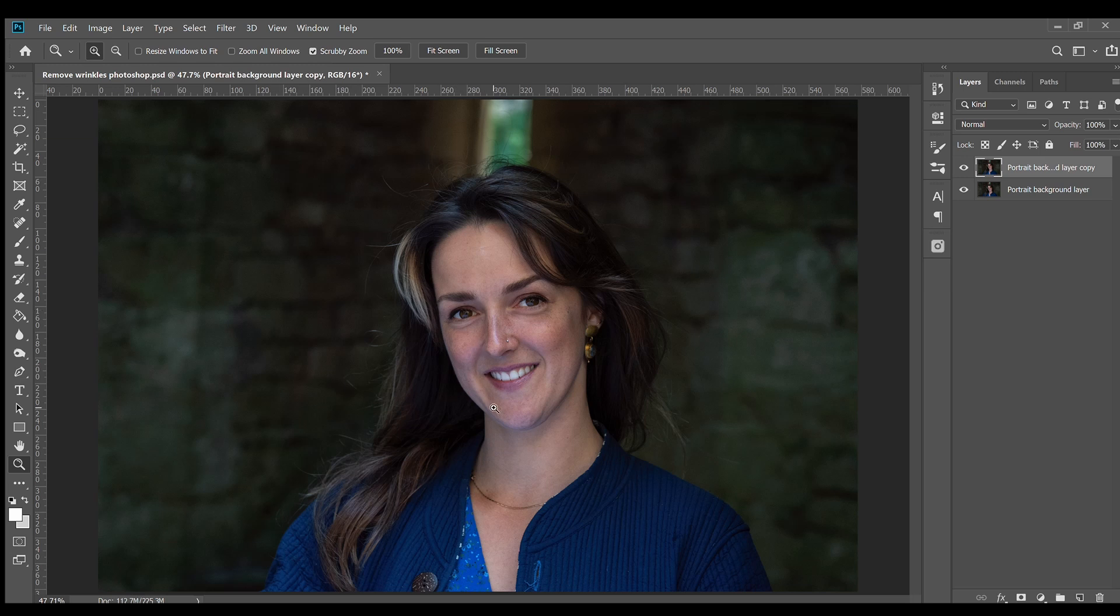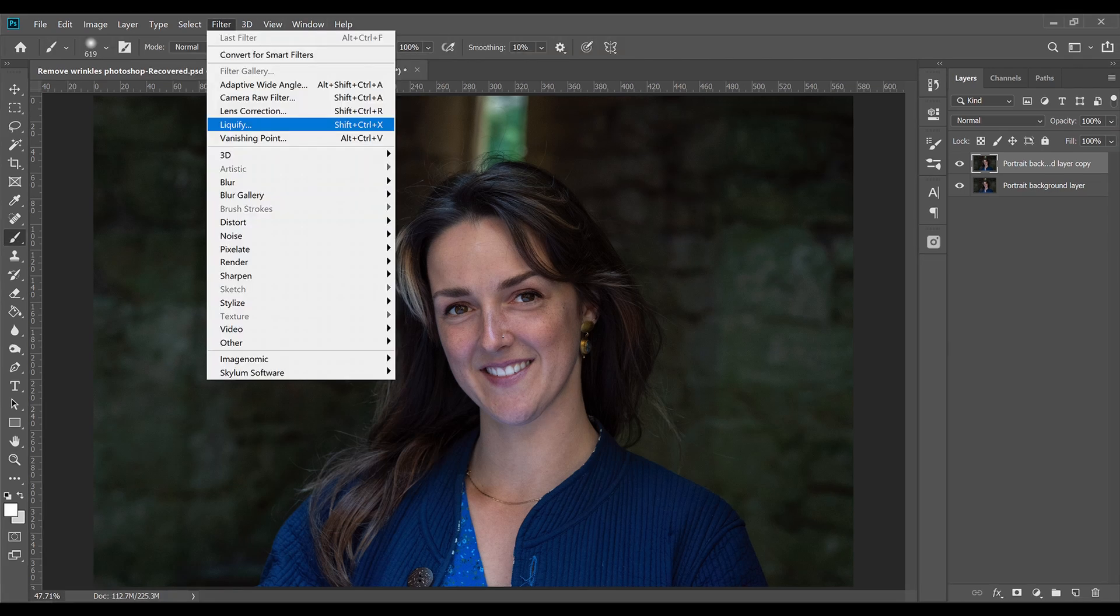Natural wrinkles form under the chin when we smile and while almost all of us have this, some people don't like it. And it's best not to clone stamp a new jawline for your subject because this undermines the subject's natural beauty and they'll be able to tell you've heavily edited their portrait. Instead, go to the Filter tab at the top of the window and choose Liquify.